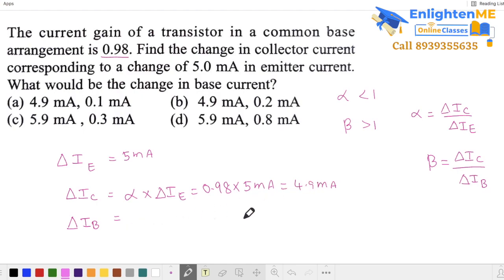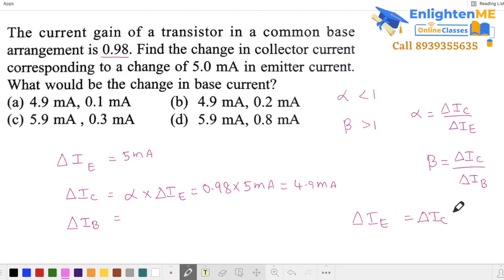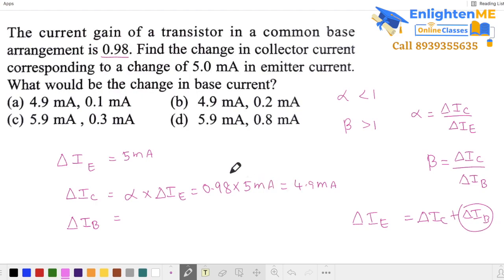To find base current, use the relation: change in emitter current equals change in collector current plus change in base current. Emitter current is the total current, so change in base current is 5 mA minus 4.9 mA, which gives 0.1 mA. That's the first option. Next question.